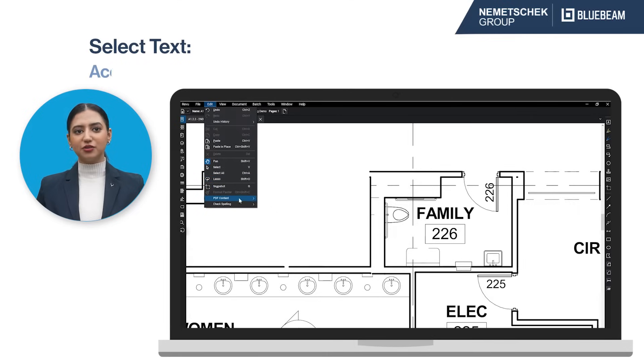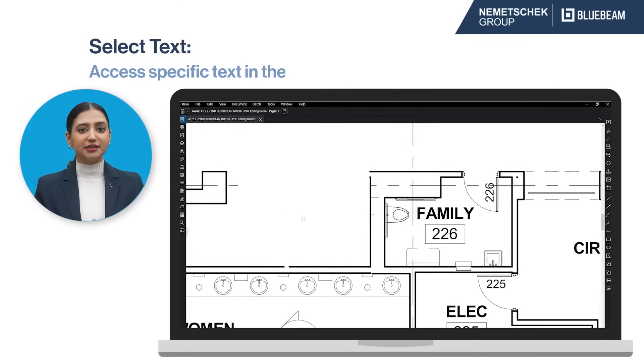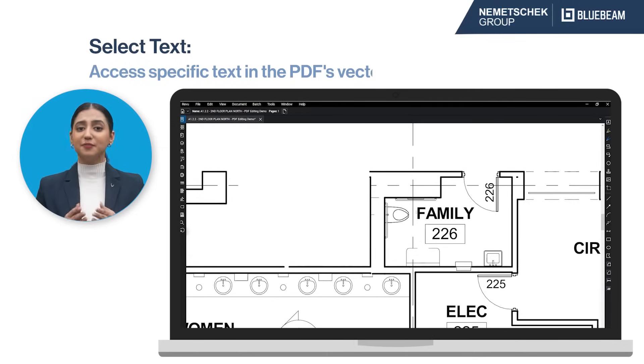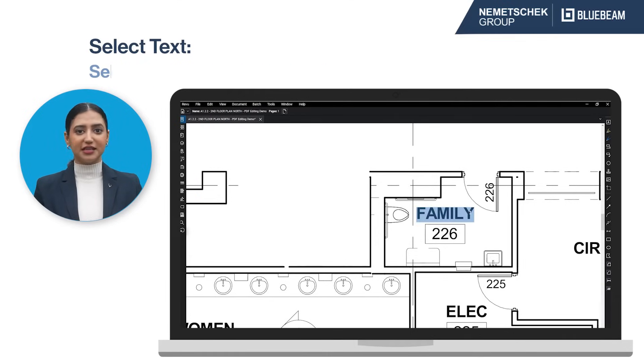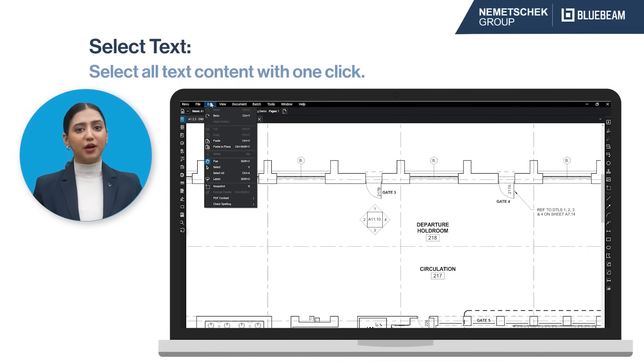Select Text allows you to access text content that is a part of the PDF vector content, and selects all of that text in one click.